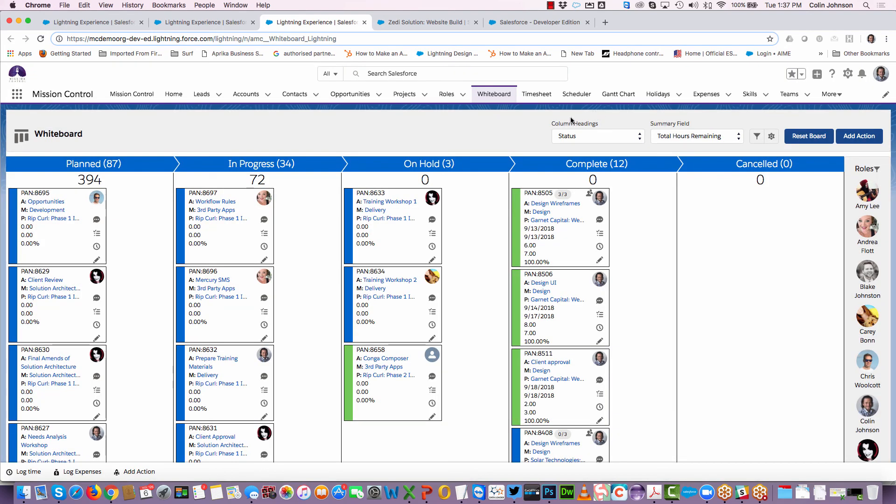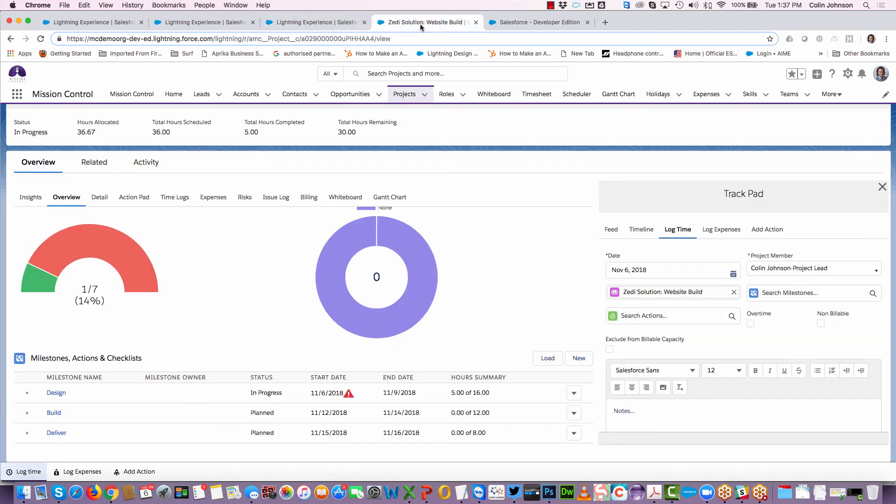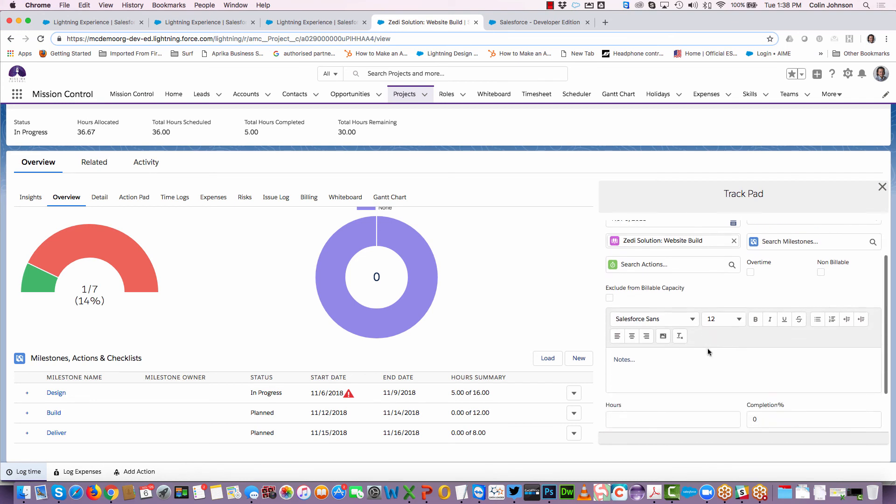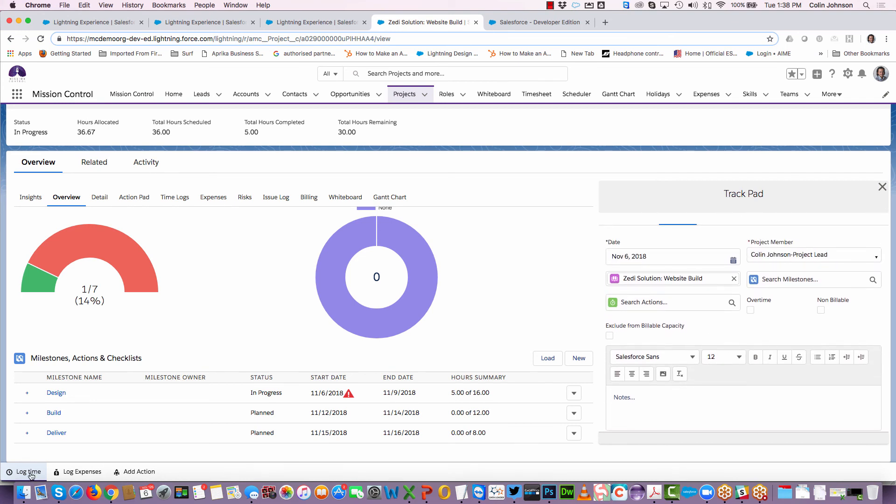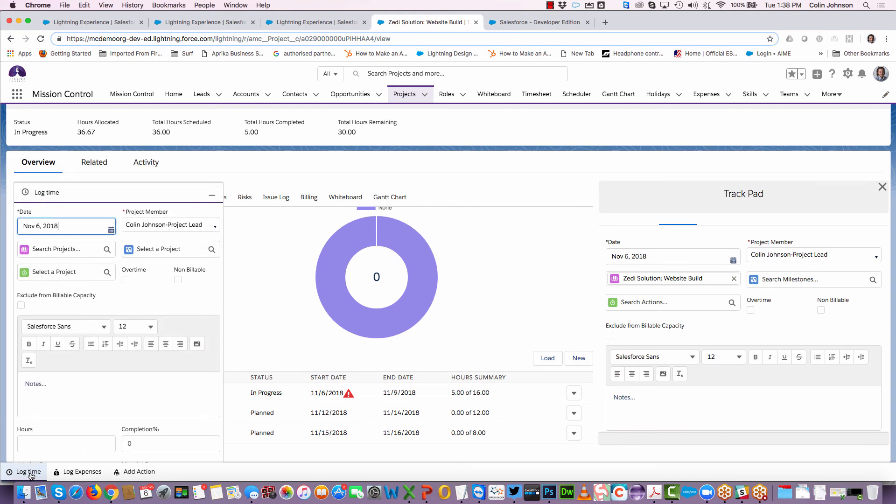In addition to that, you can also do it from the trackpad. The trackpad is available on the Mission Control console and on the project overview page. You can see I've got the same component available where I can log my time. That same component is also available on the utility bar within Lightning Experience.